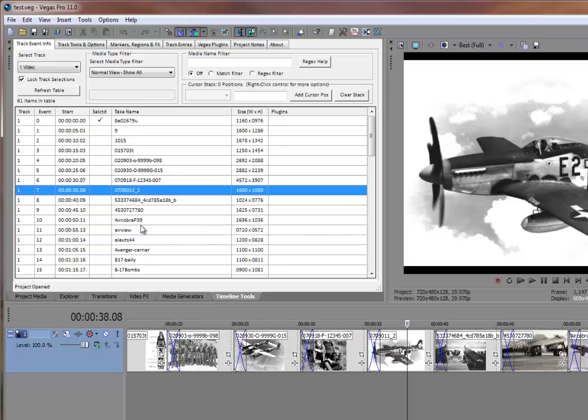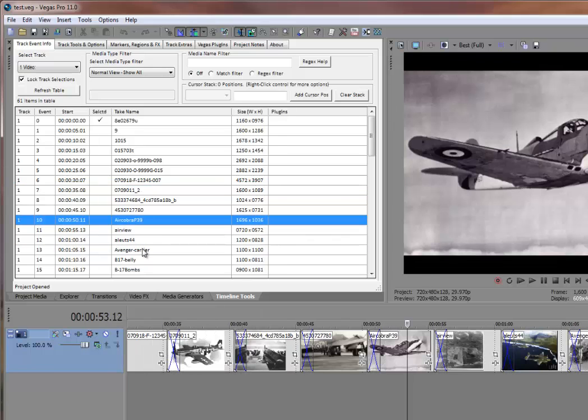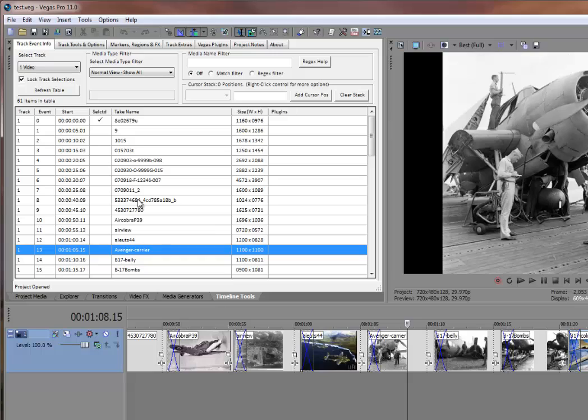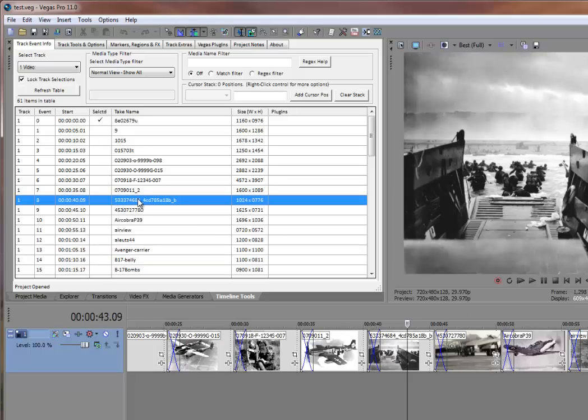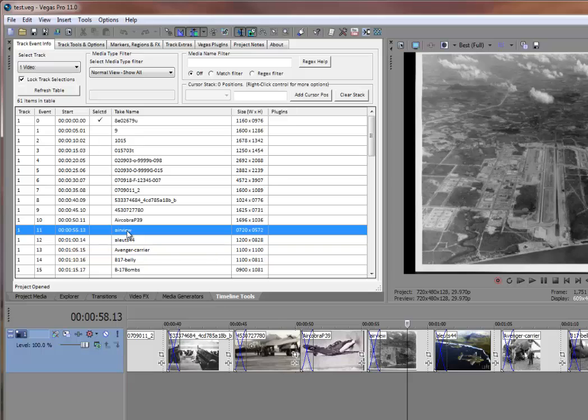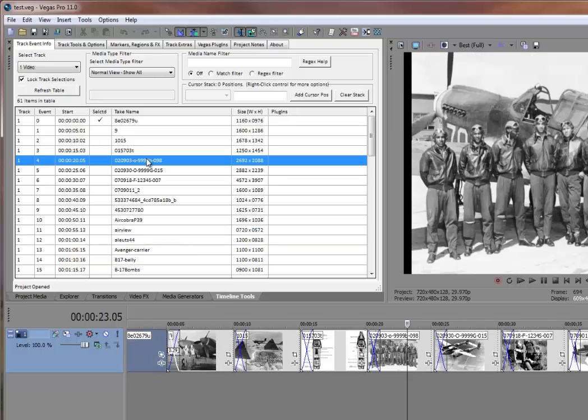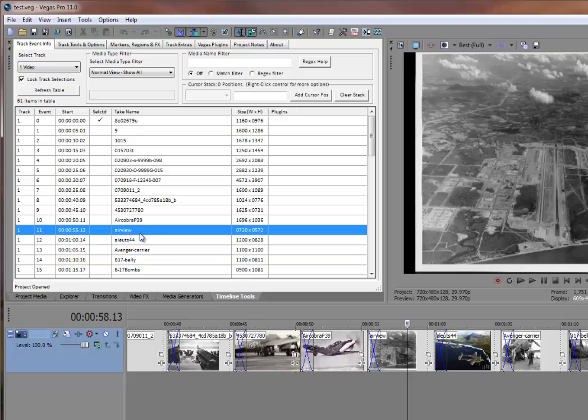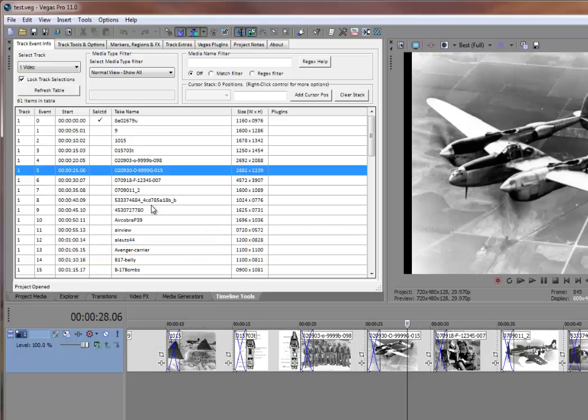These are actions that are settable in the Timeline Tools options where you can have either the Vegas cursor track the selection that you've made in the grid here. Or you can have that turned off so that if you move around in the grid, it does not change the selection or the displayed item in the Vegas preview window.